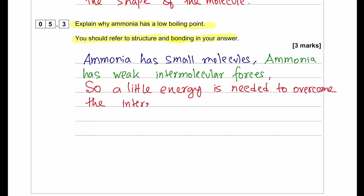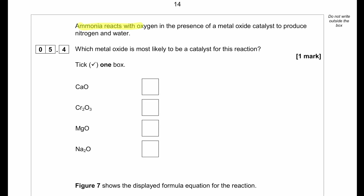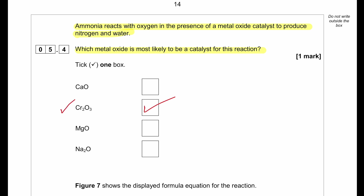Ammonia reacts with oxygen in the presence of a metal oxide catalyst to produce nitrogen and water. Which metal oxide is most likely to be a catalyst for this reaction? Metal oxides that act as catalysts are transition elements. The only transition element among the options is chromium, so that should be the answer.